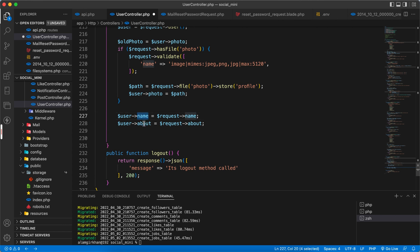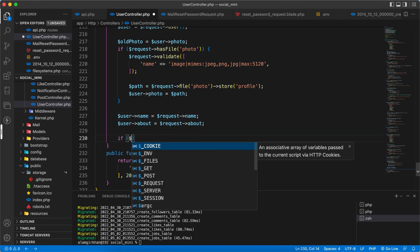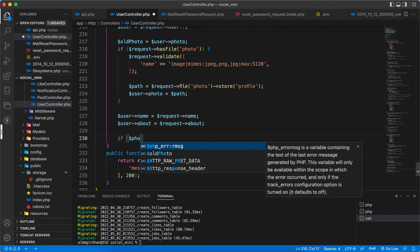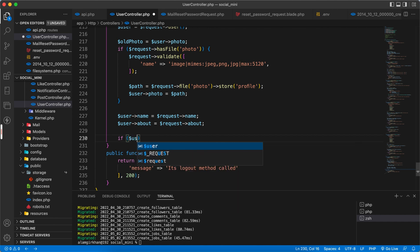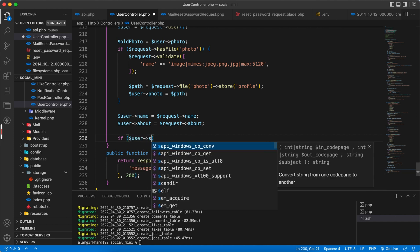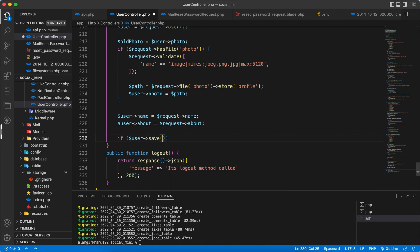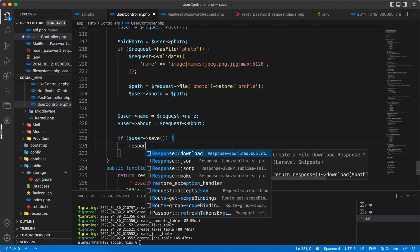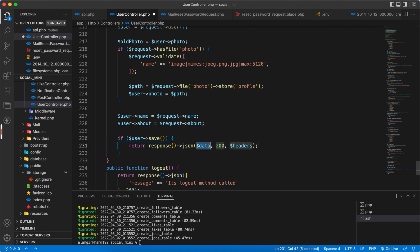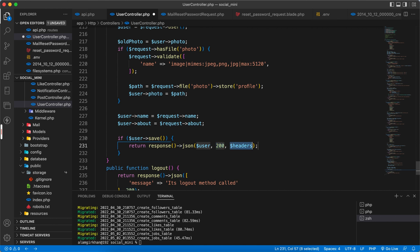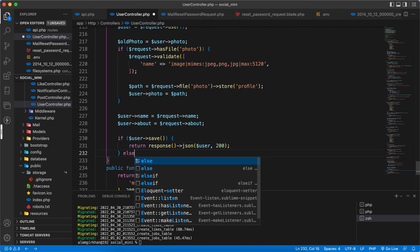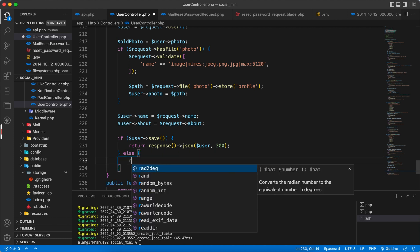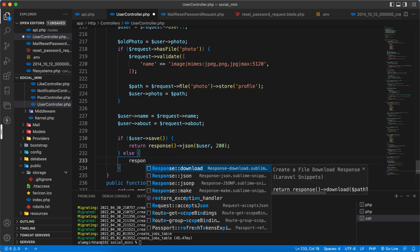Name about, and after this we have to store. If dollar user save, response back is json of dollar user because we have to send the updated user in 200. If there is some error, then the same message.